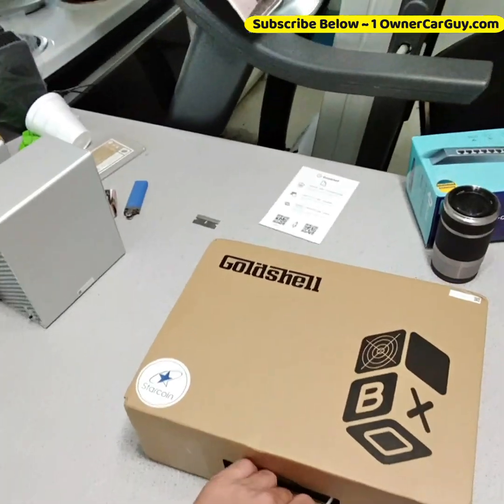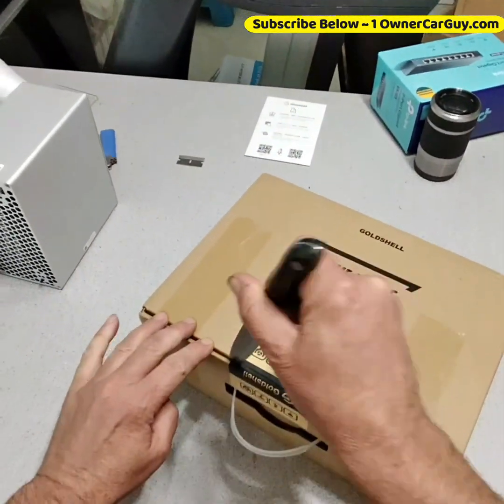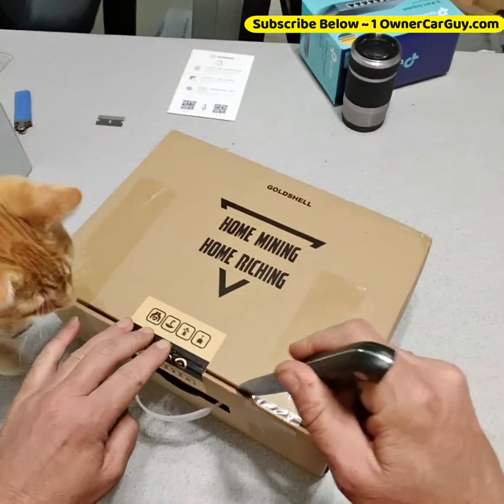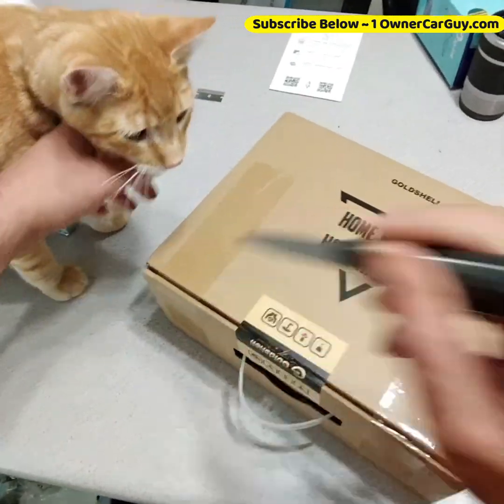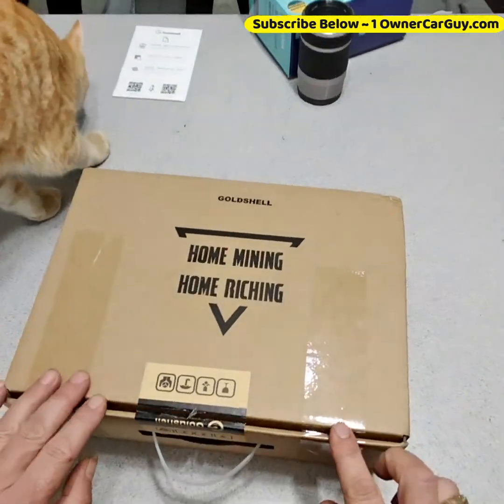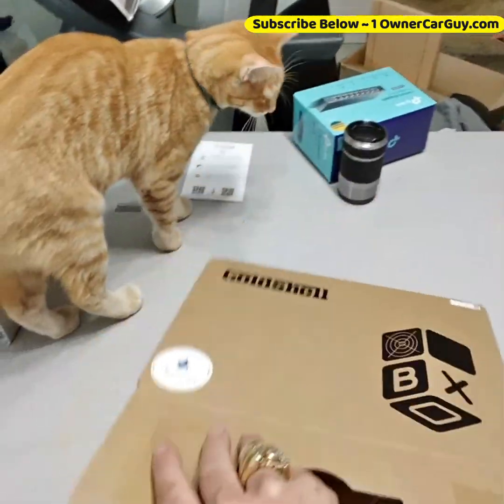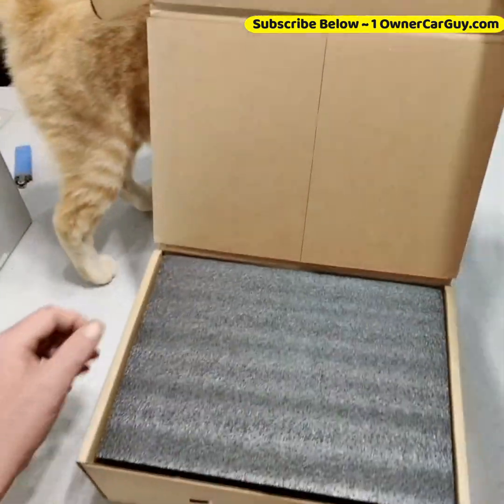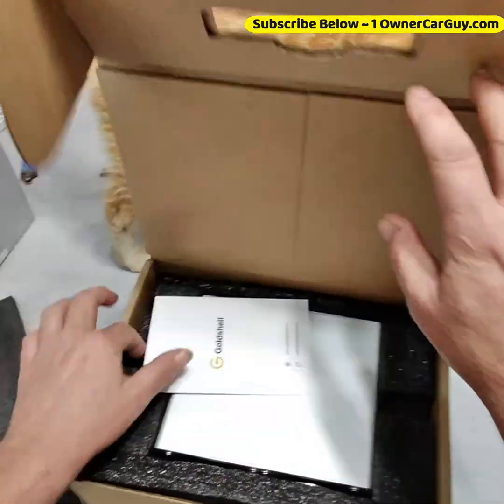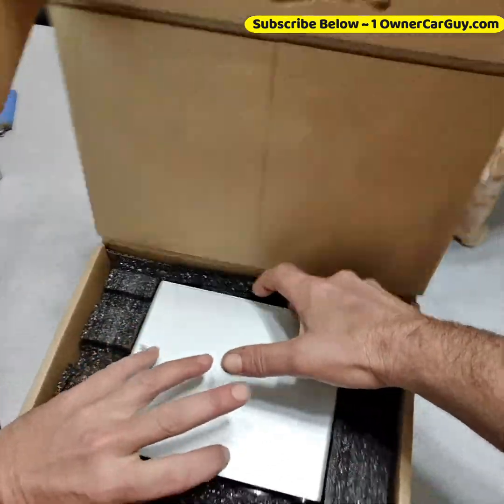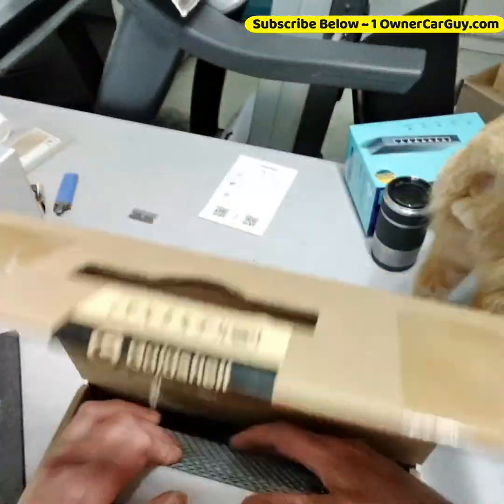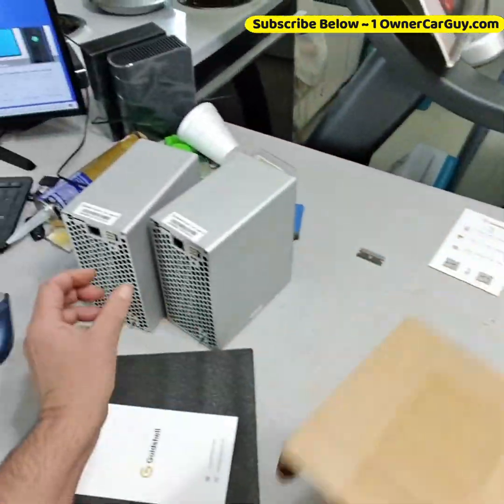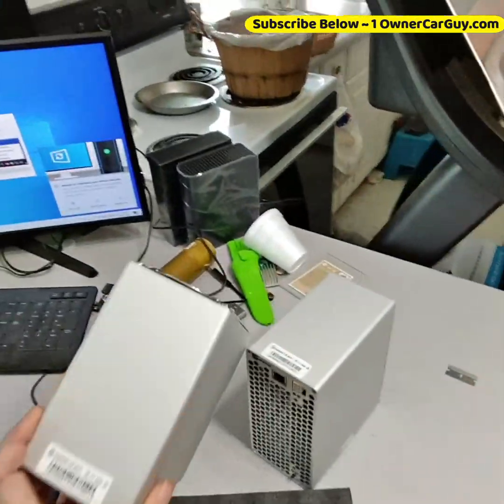All right, so I got the Starcoin miner and I'm going to show you just how quick and easy setup is. Wow, you know they're not shipped directly by GoldShell, I don't think. Sometimes you get some cool freebies. Oh yeah, there's no power supply with these.